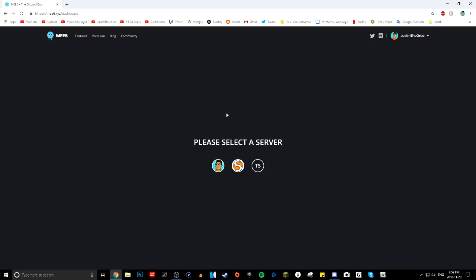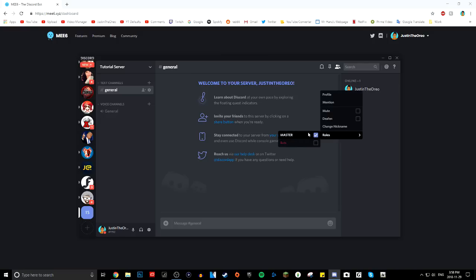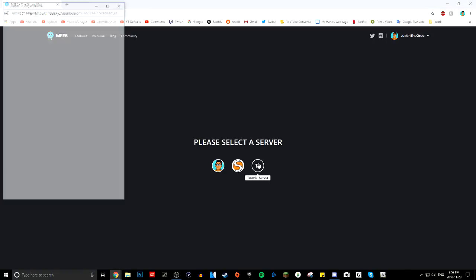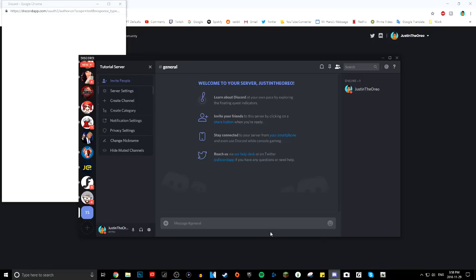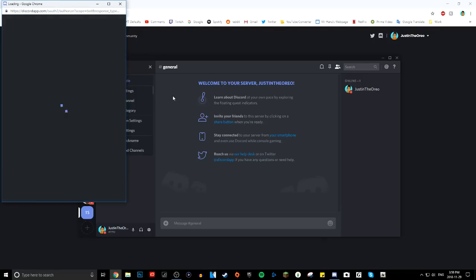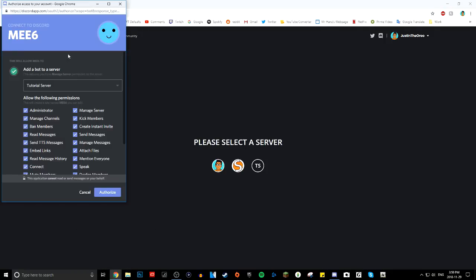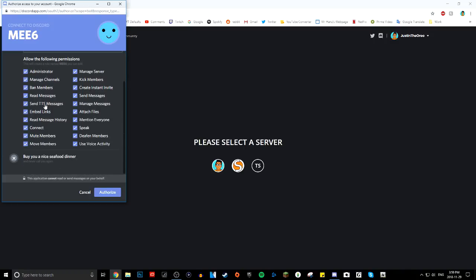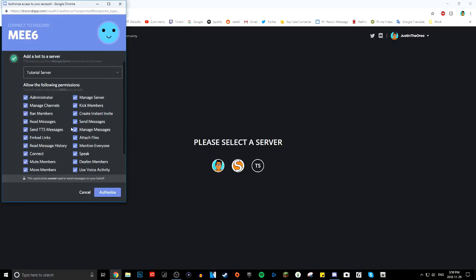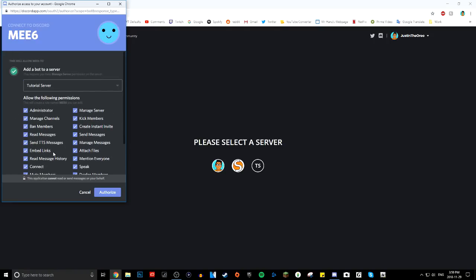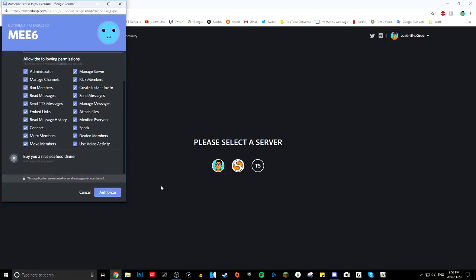You have to make sure you're an admin on your Discord server. If you made the server, you'll be automatically admin. Then you click the server — I'm going to choose my tutorial server right here. This permission screen will pop up, and it might seem like it needs a lot of things, but that's how many features it has. Make sure you choose the right server, click everything, and then click Authorize.